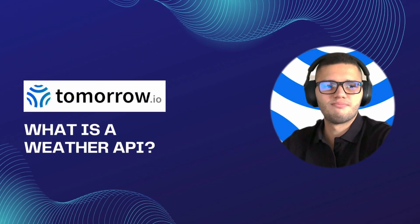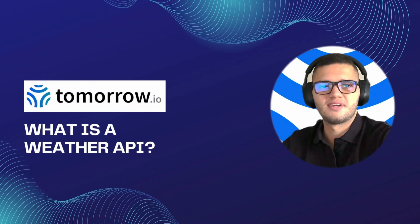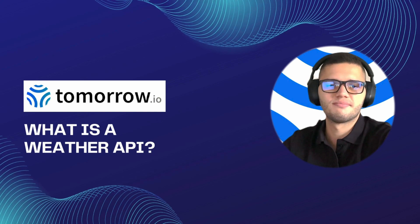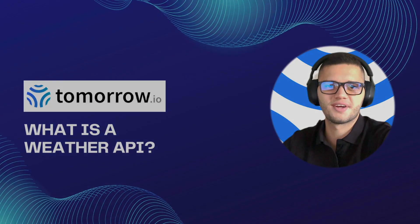So there you have it. Now you know what the weather API is and how it works. Thank you for watching.